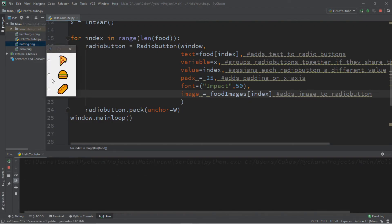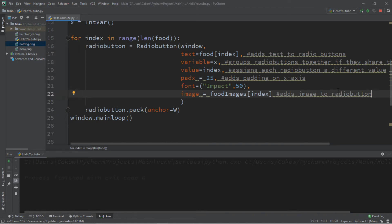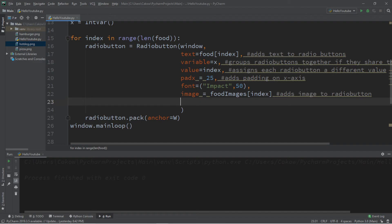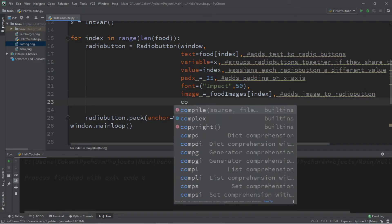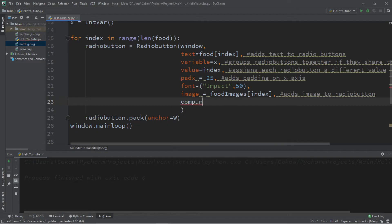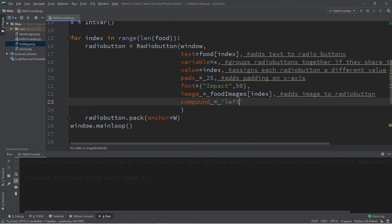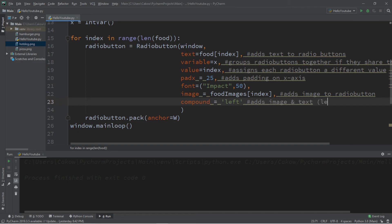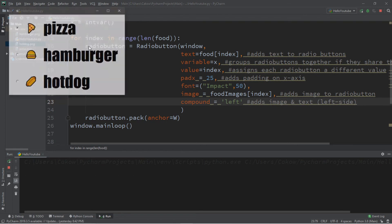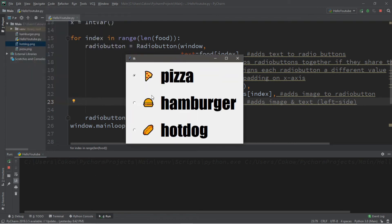Now if you want some images as well as text, you'll have to use compound. So let's add that next. So I'm just going to add a comma followed by compound equals, let's say, left. So this will add the image to the left of the text. Adds image and text. I'll just say left side. So this will display both an image and text.